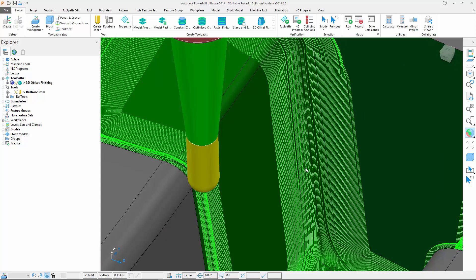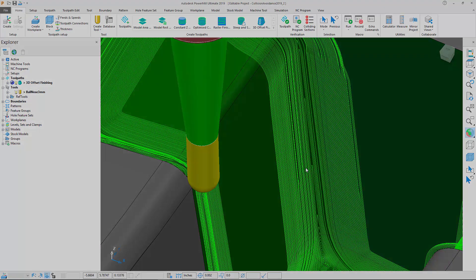This will result in less programming time and fewer toolpaths being needed to fully machine the part, meaning more of the part can be cut in one go, which will in turn reduce the risk of defects appearing on the surface from multiple overlapping toolpaths.